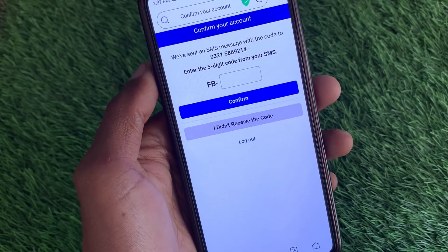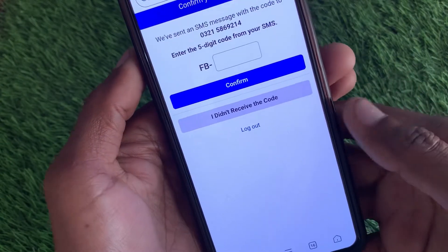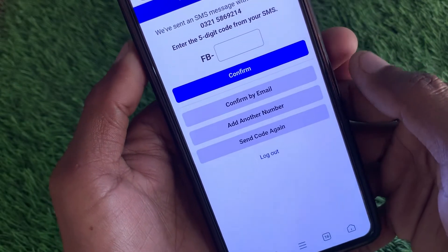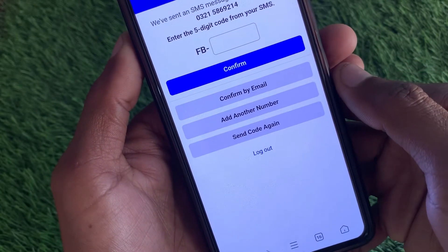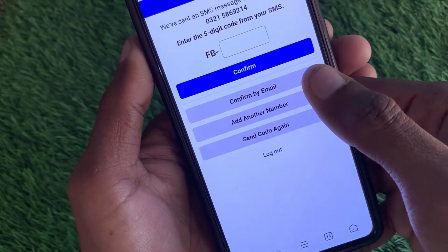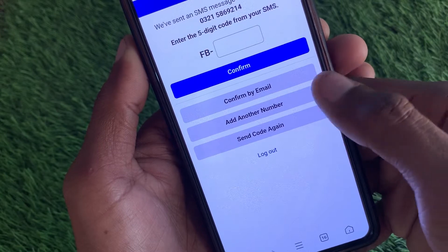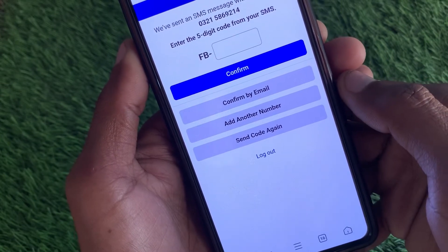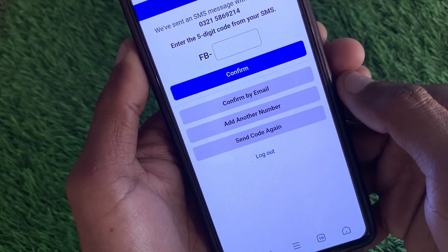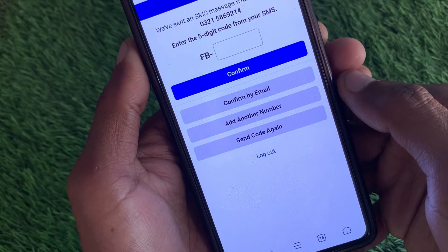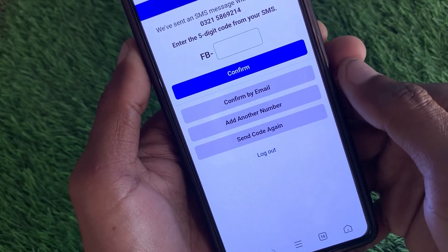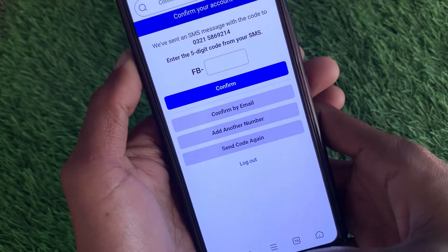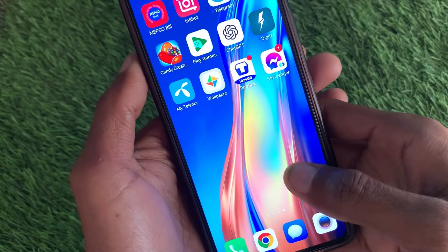First of all, click on 'I did not receive the code.' You have to confirm your email address and phone number, and make sure that you have entered your correct email and phone number. After doing this, your problem will be fixed.